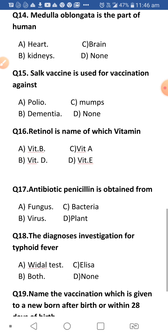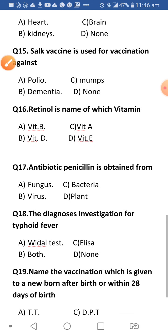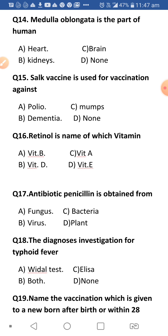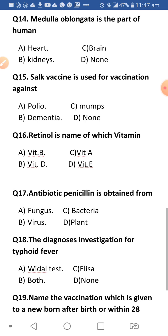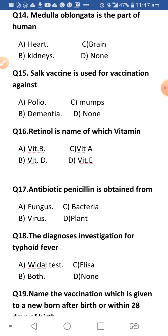Next: Medulla oblongata is the part of human heart, brain, kidneys, or none? Medulla oblongata is part of our brain. The brain has three main parts: forebrain, midbrain, and hindbrain. Medulla oblongata is part of the hindbrain, present near the cerebellum, and it controls our respiratory system — breathing. This is frequently asked in exams.